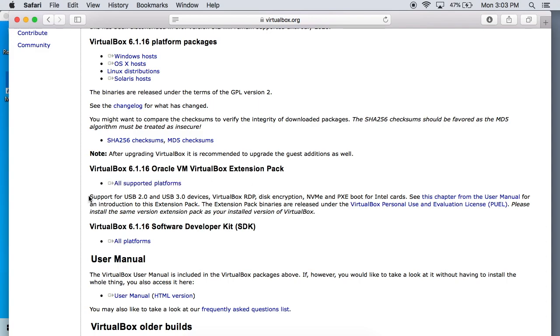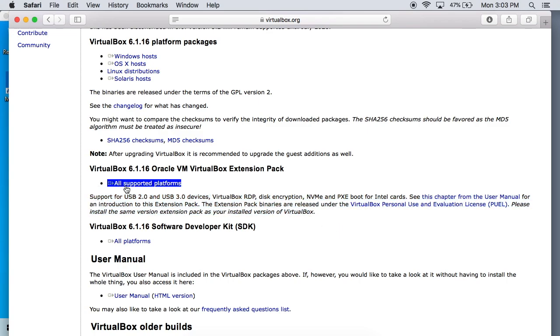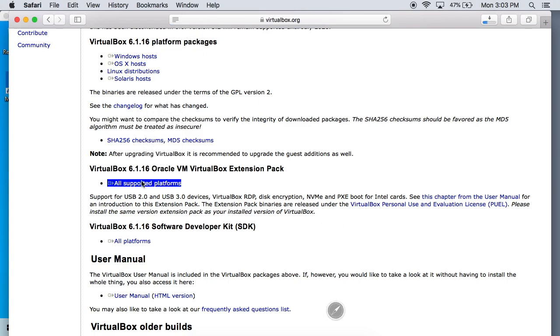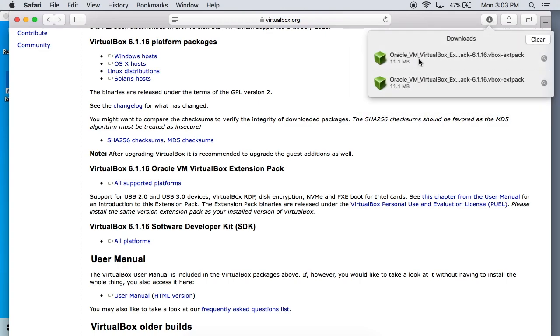You can see this is going to give you support for USB 2.0 and 3.0 devices and a whole lot more. All you got to do is click that link and it's going to download it for you. When it does download you're going to see that it is just a green box and that's just how VirtualBox files look.